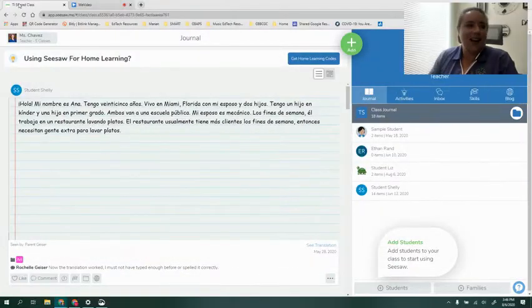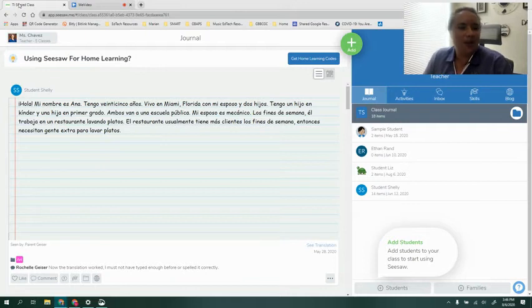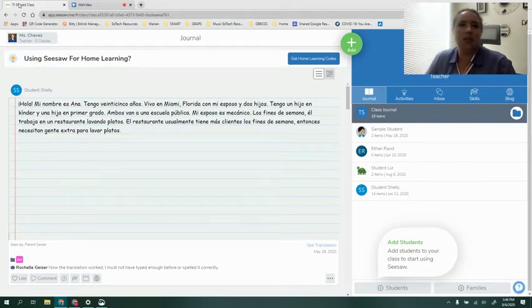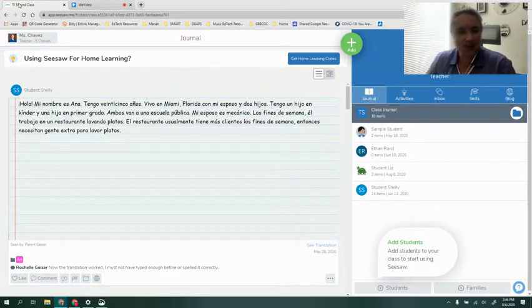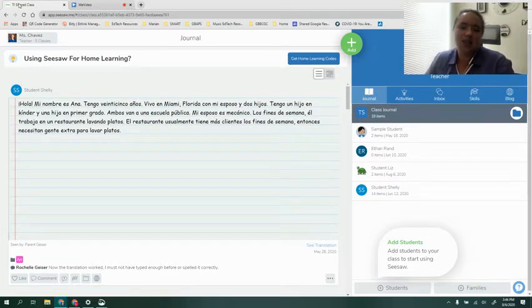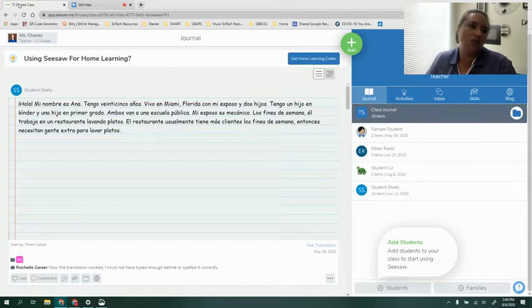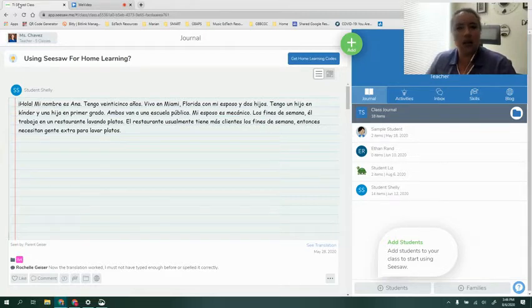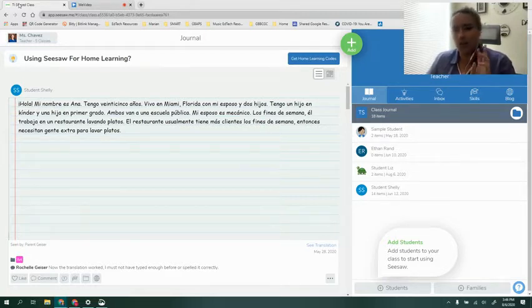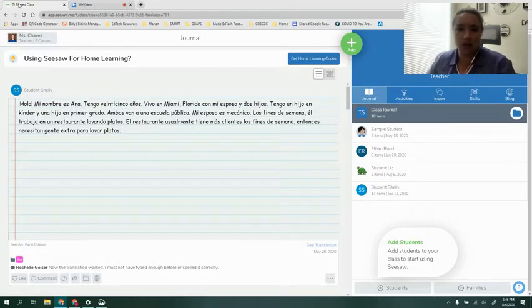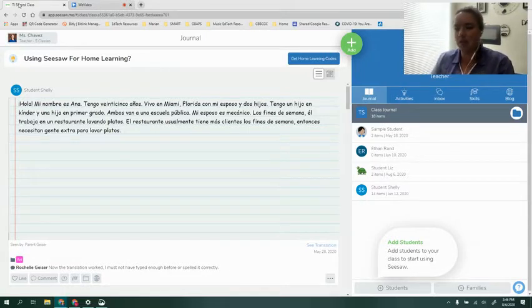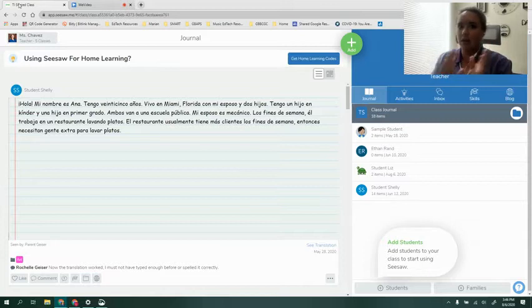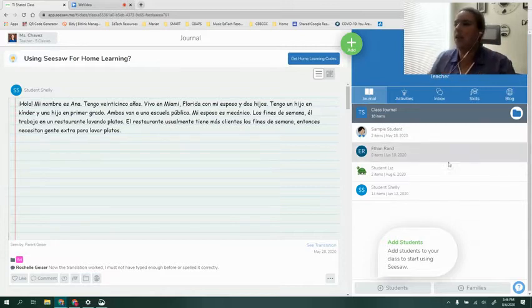Hi everyone, welcome to video two in the second module of the online virtual learning for Seesaw. This session is going to outline the Seesaw class dashboard but we're really going to focus on two tabs within the dashboard, and that will be the journal and the skills tab because they work very much together.